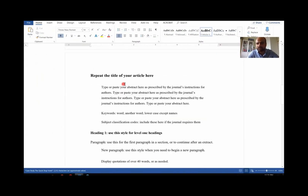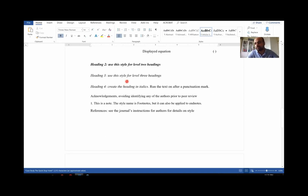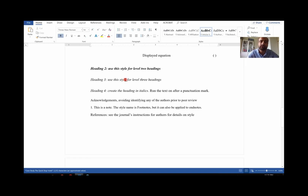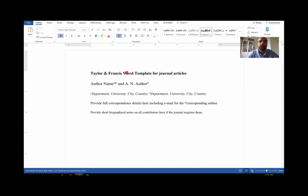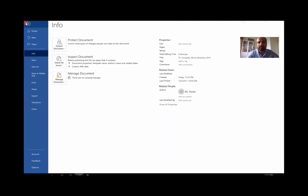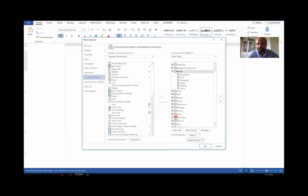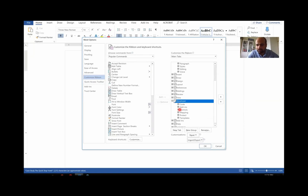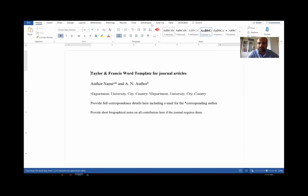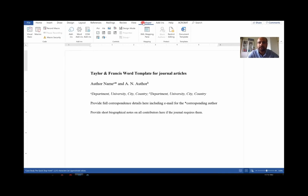There's an easier way to work with the template. In Word, you currently see tabs like Home, Insert, Draw, Design, Layout — but no Developer tab. It's easy to add: go to File, scroll down to Options, then go to Customize Ribbon. Find 'Developer' in the list and check the checkbox, then click OK. As soon as you do that, you'll see the Developer tab appear in your ribbon.